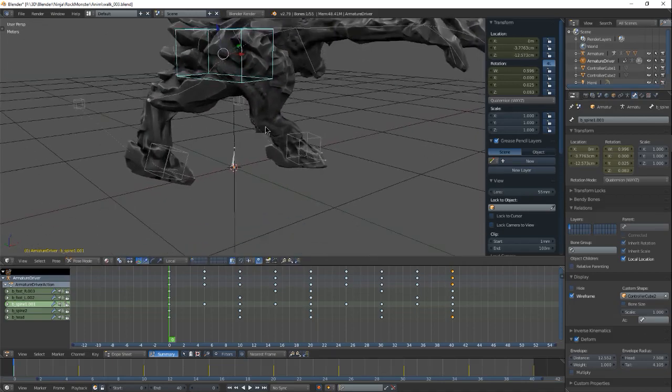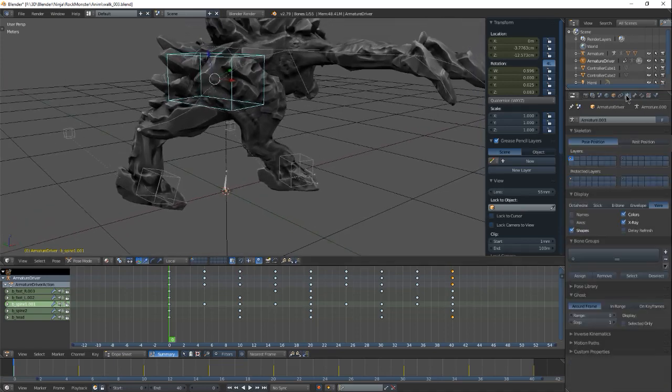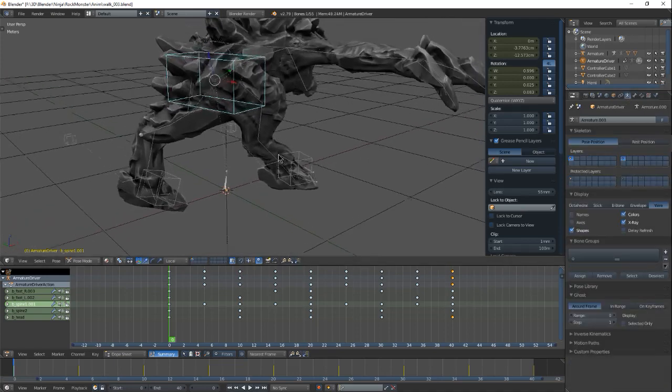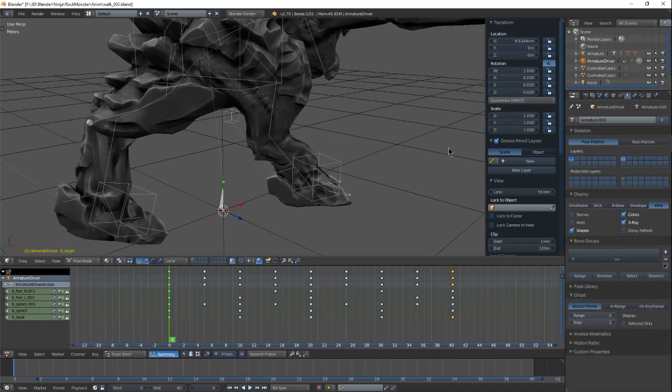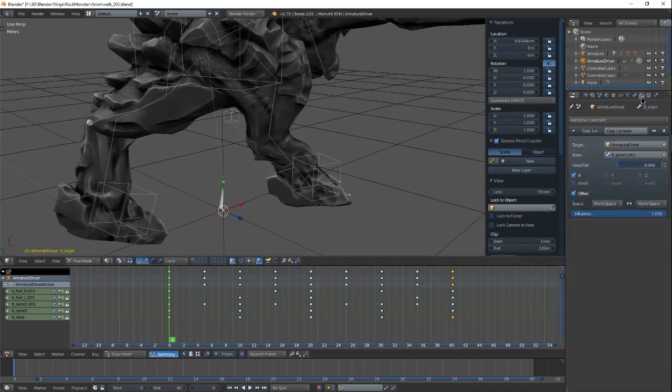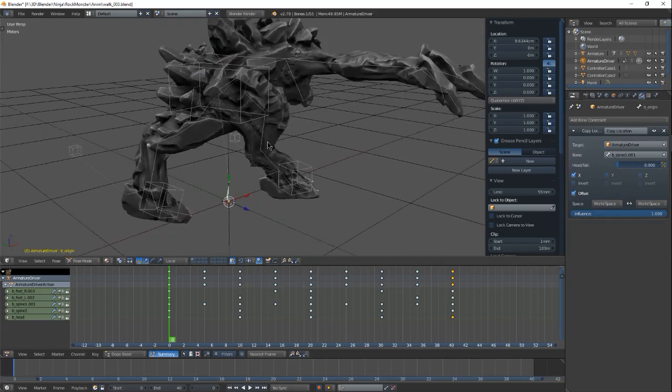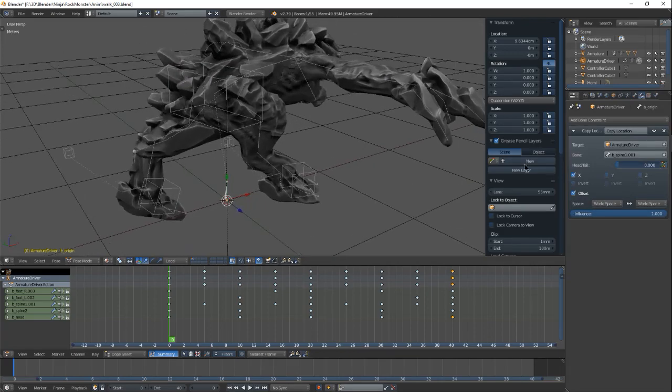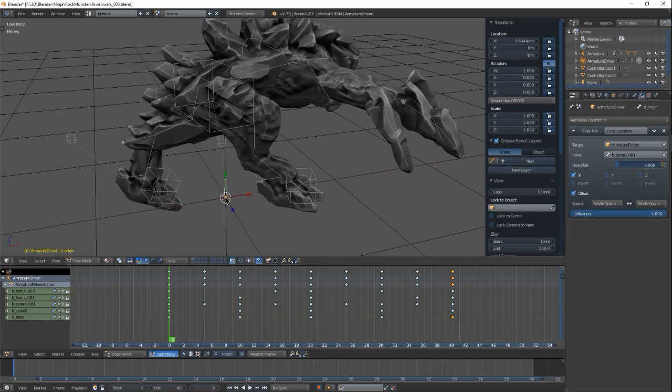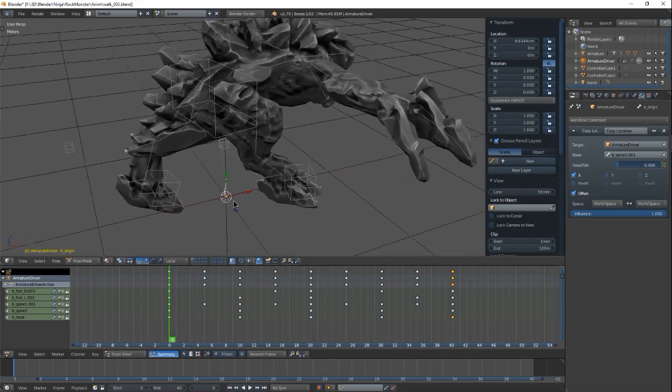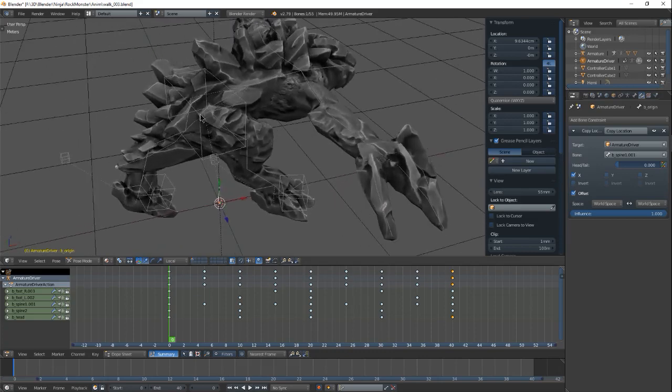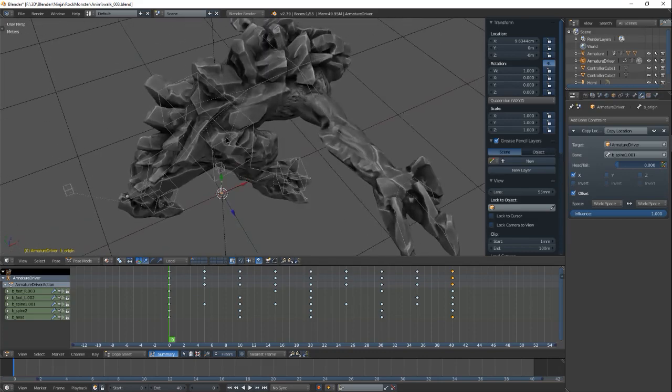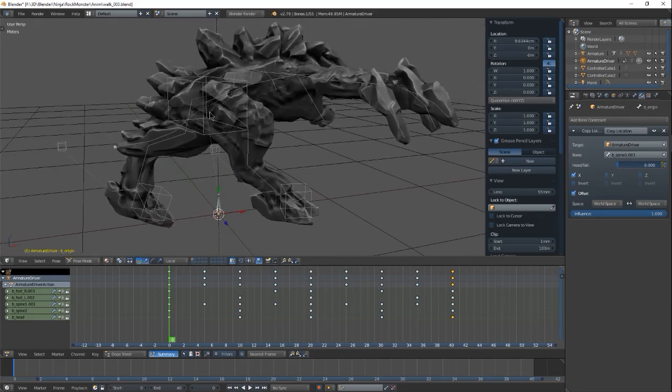And then the root bone here is set up to follow only on X movement and nothing else. And I have it set to be able to offset it so that I can have it back to zero because the pelvis is not actually on zero on X.